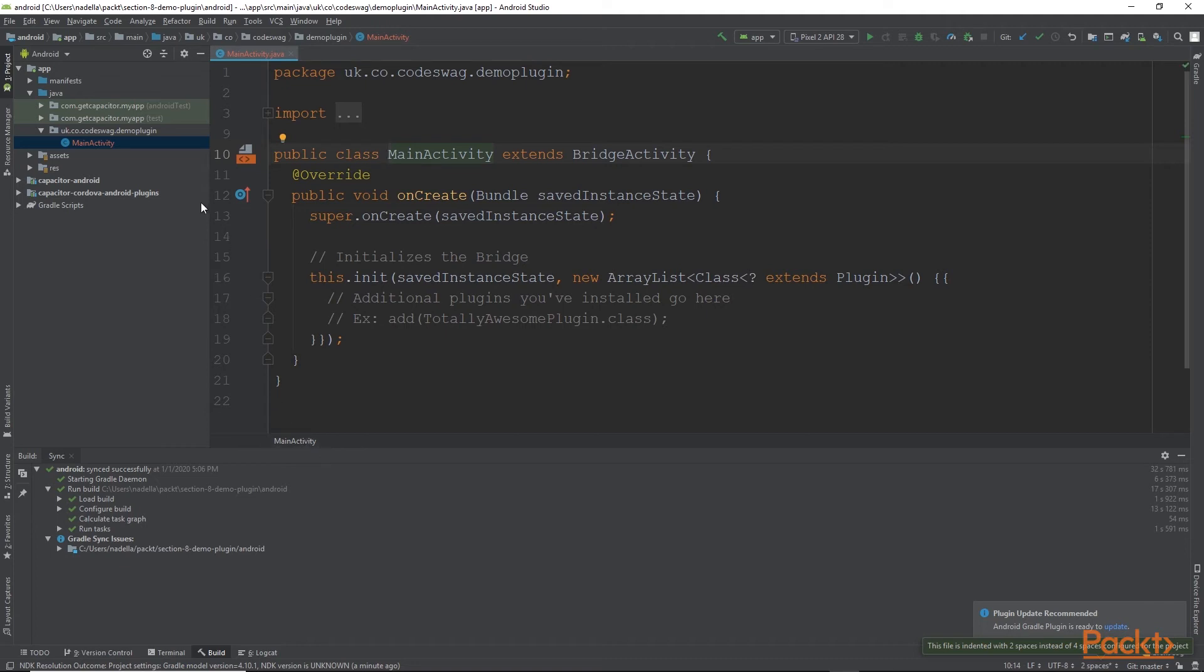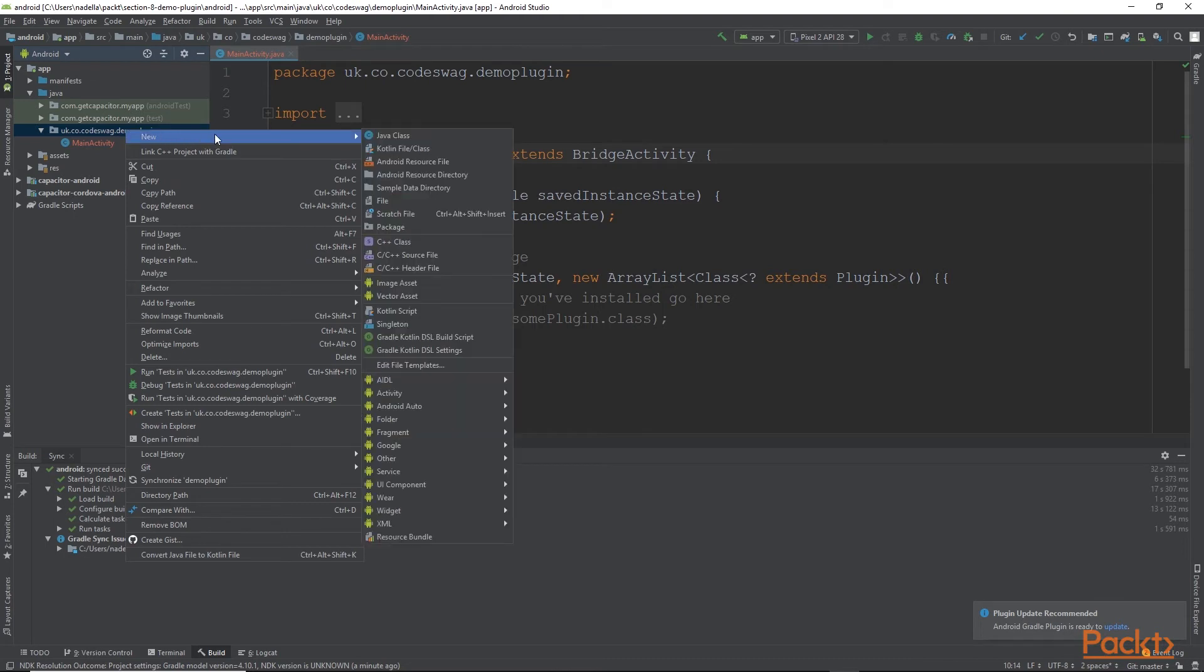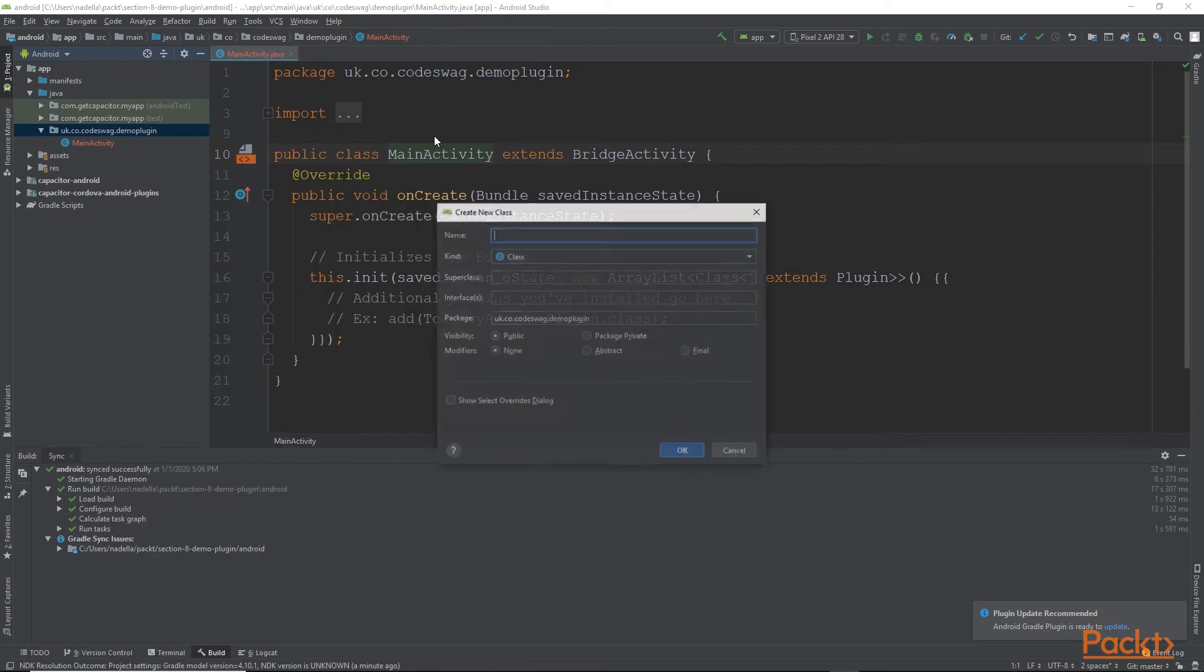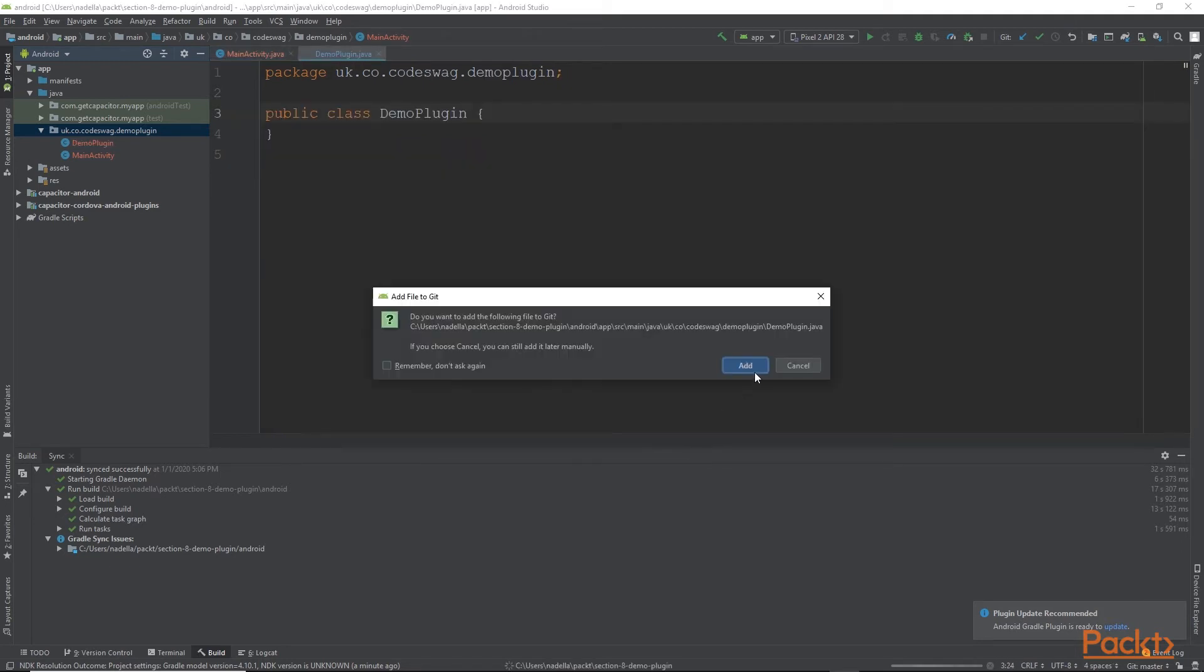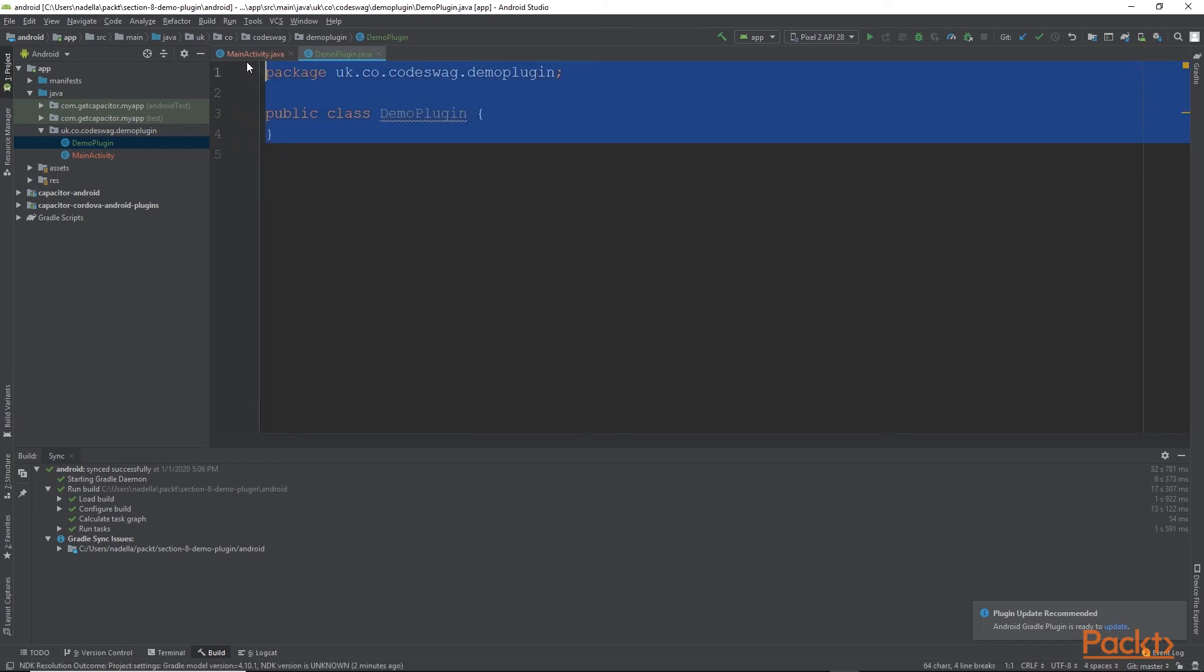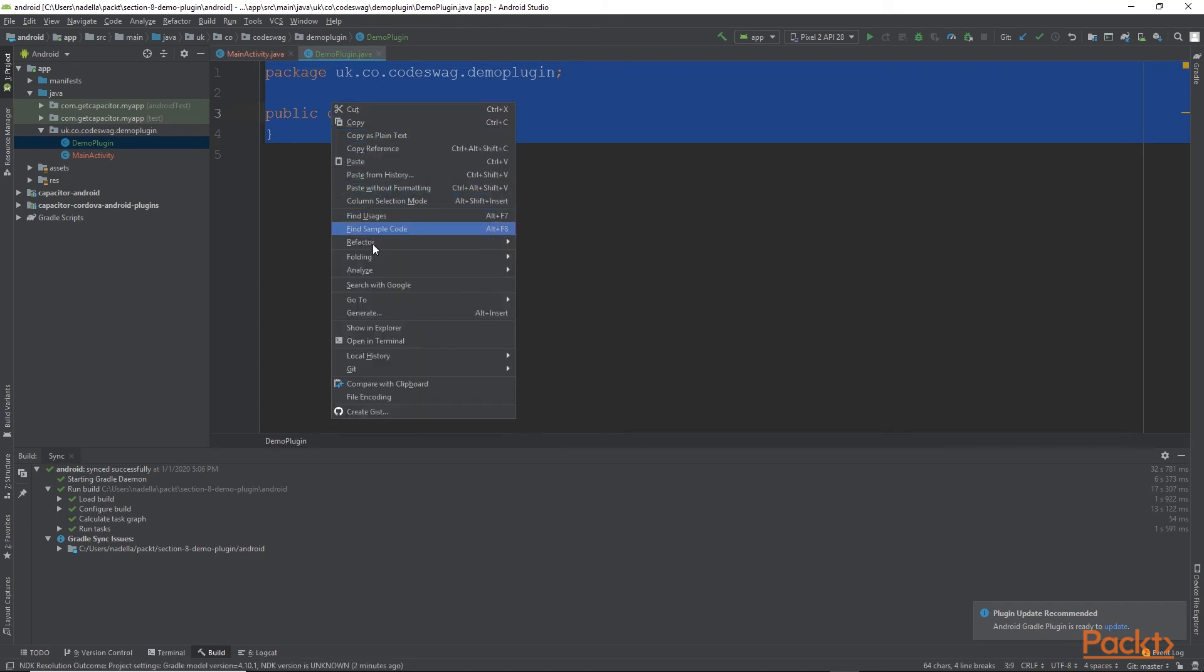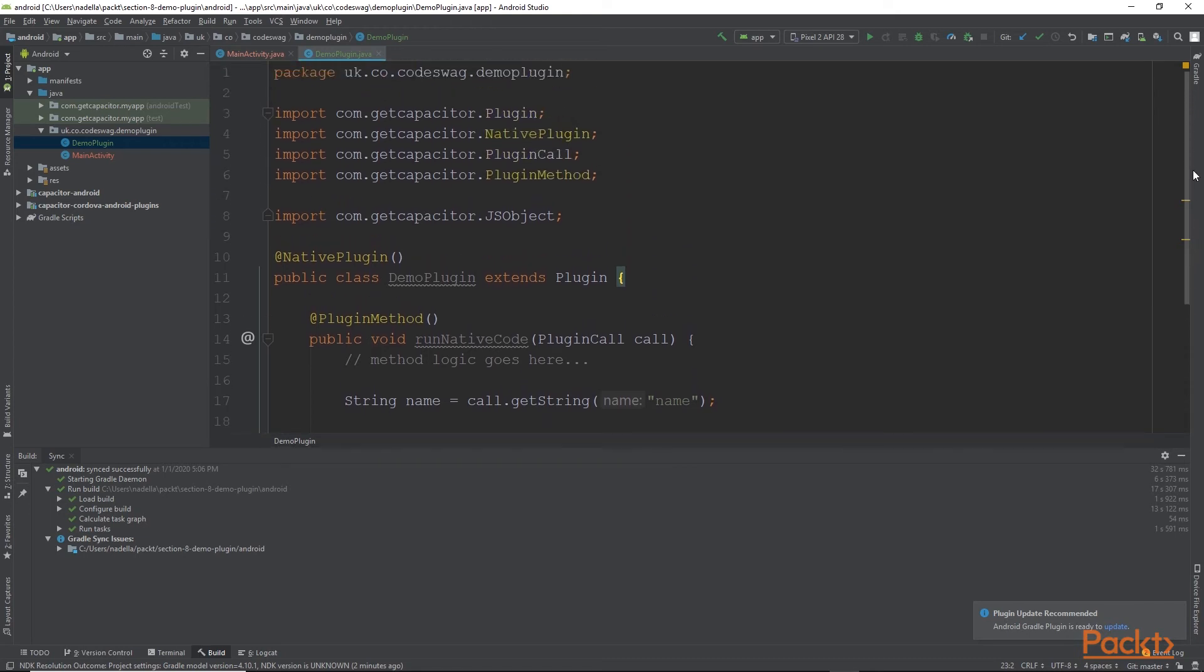So the next thing that we want to do is we want to create a class for our plugin. To do that, we want to right click over here on our package name. And we want to select new and a new Java class. So we're going to call this demo plugin and click OK. And this generates a file for our demo plugin. So now we want to paste some code from the code bundle. Alright, and that is the code for our plugin.